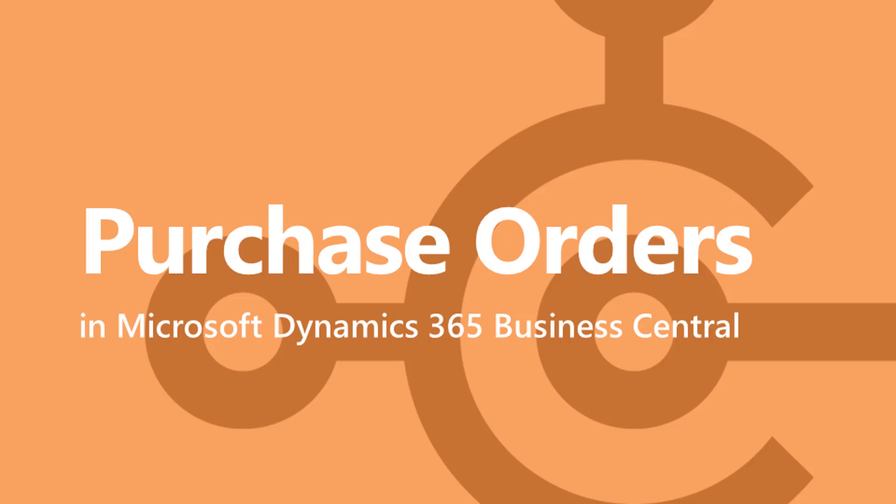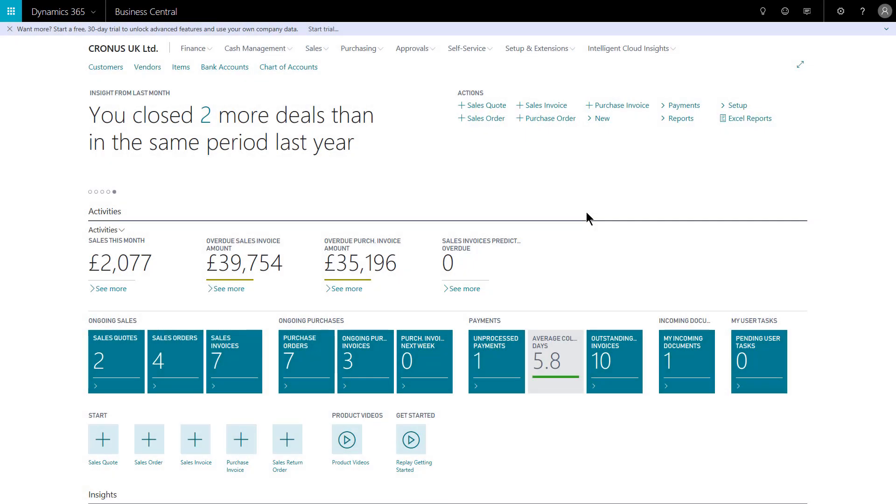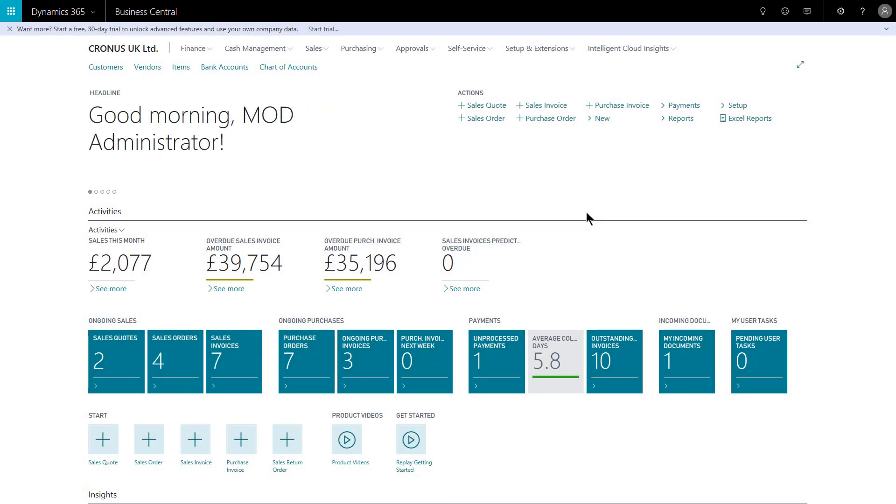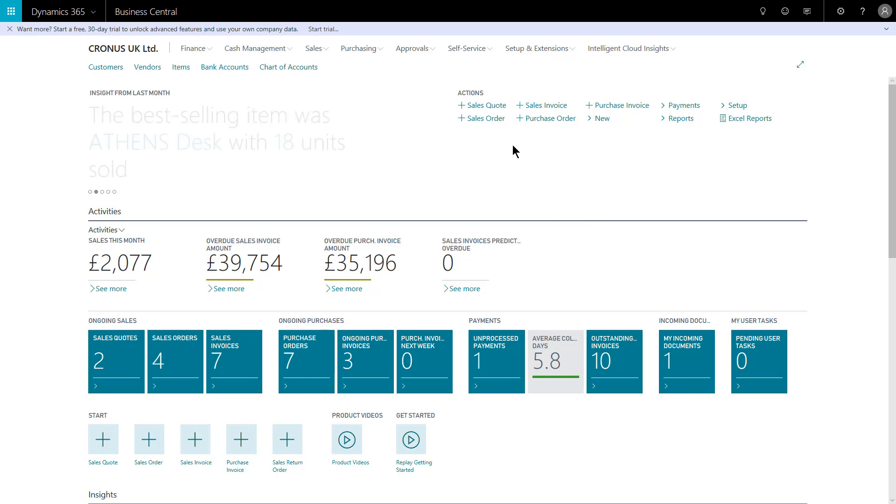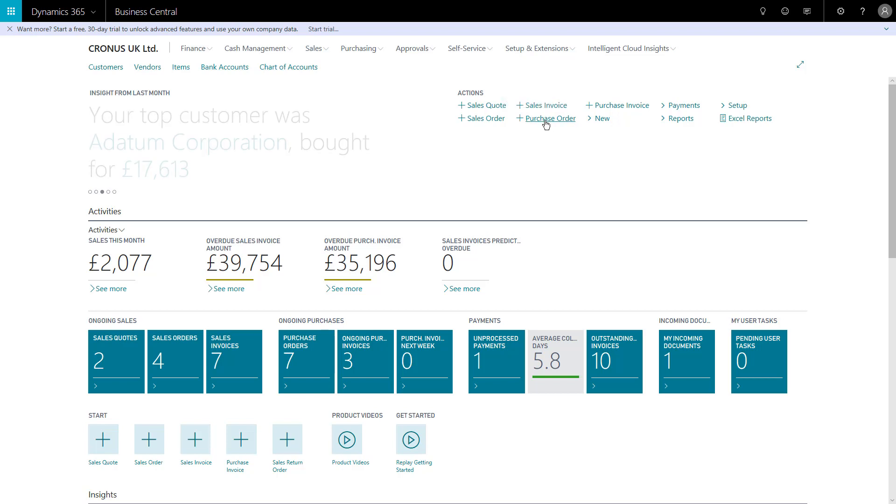In Microsoft Dynamics 365 Business Central, raising documents such as sales orders and purchase orders is straightforward. There are multiple routes to start that transaction. The quickest, because I'm here in an appropriate role center on my quick actions, I've got purchase order and simply clicking that will give me a new purchase order blank document.